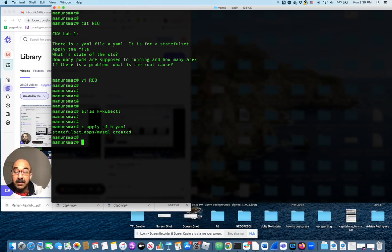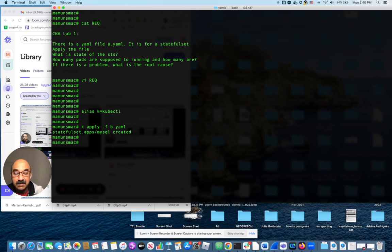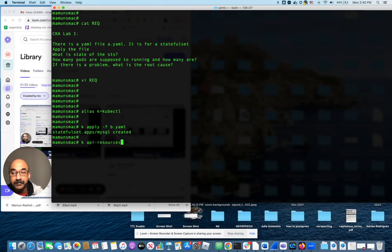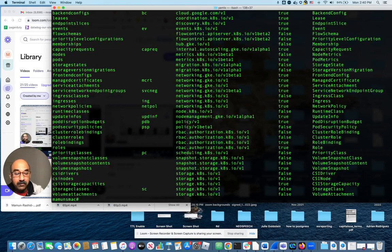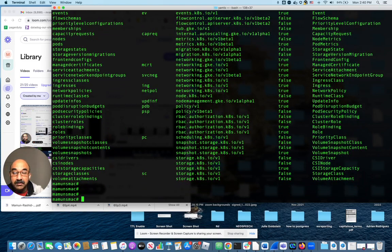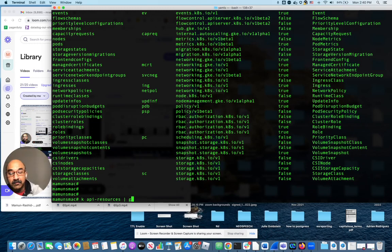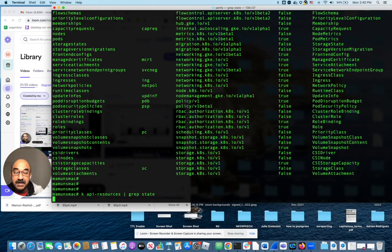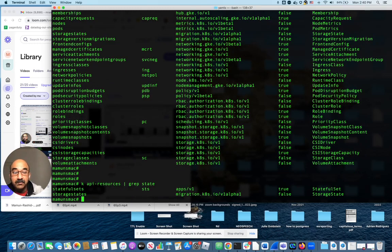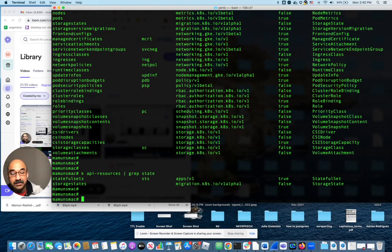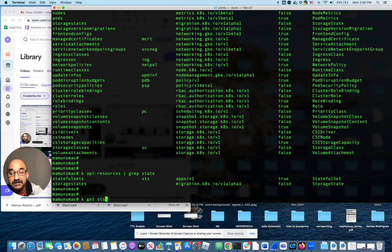By the way, let's find out what is the short form for a stateful set. We will run k api-resources. And we will see all the possible resources we have available. If we grep for stateful or state, you will see the short form for a stateful set is sts. So now we can do k get sts.